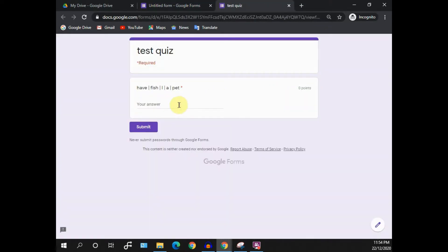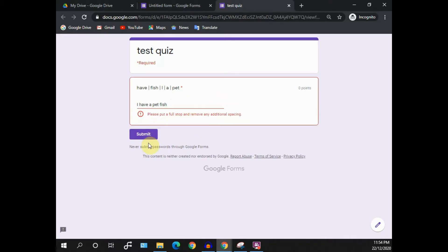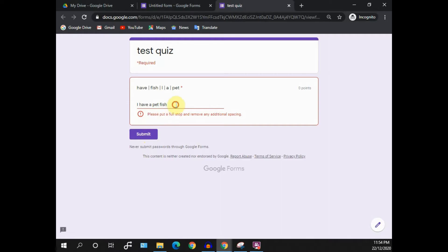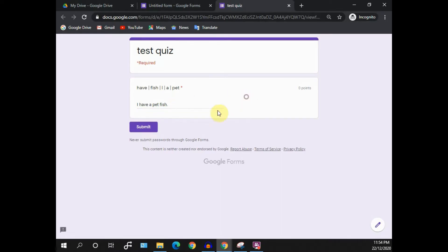For example, if I put I have a pet fish without a full stop, I will not be able to submit. Even though I press the submit button, your help text would show below the question. If I put a full stop, yes, then I can submit my answer.